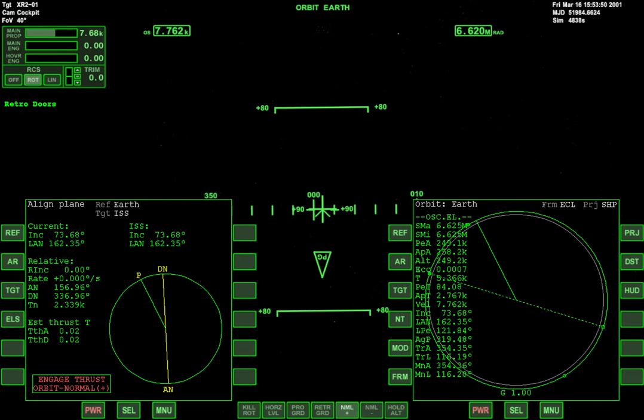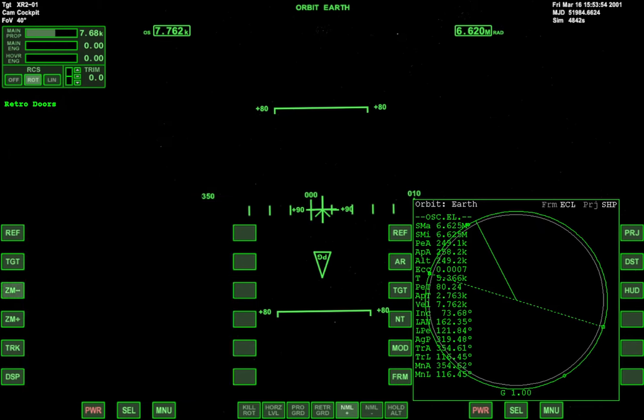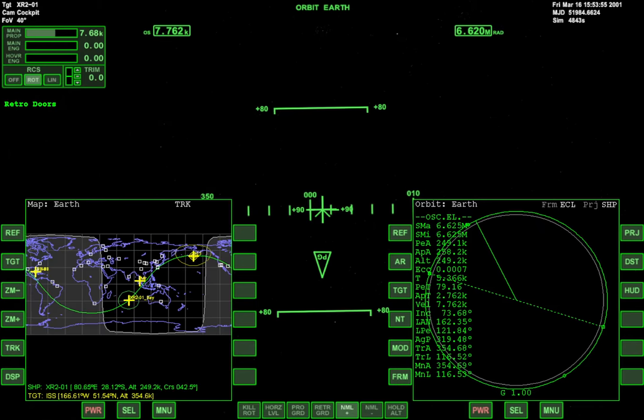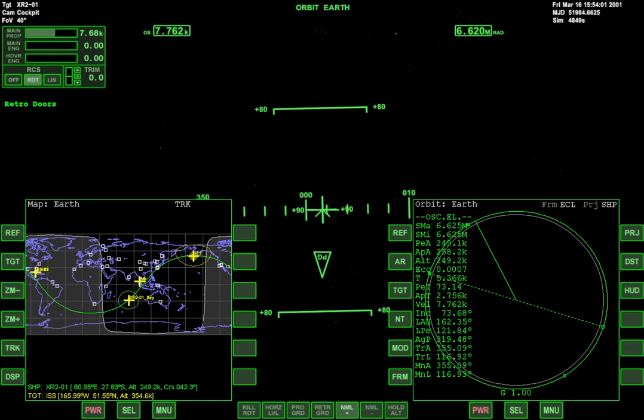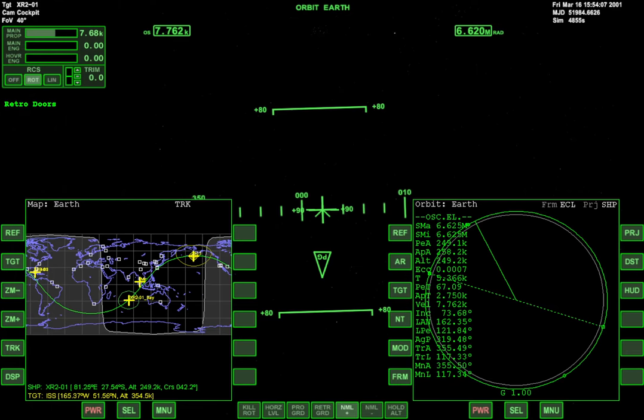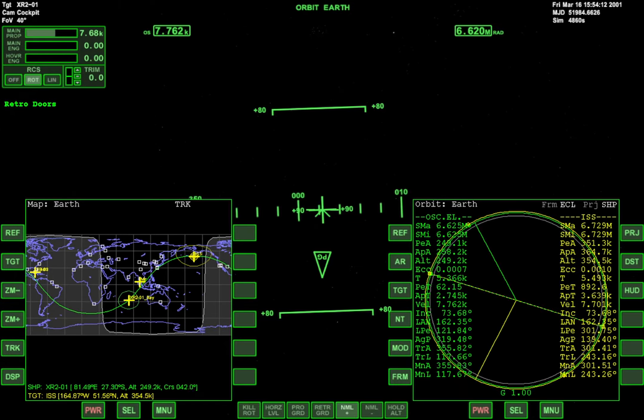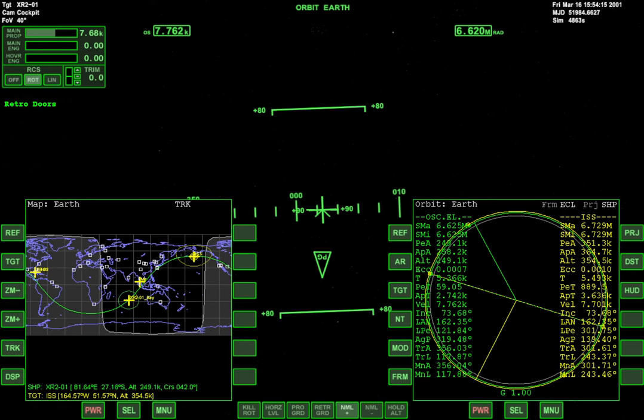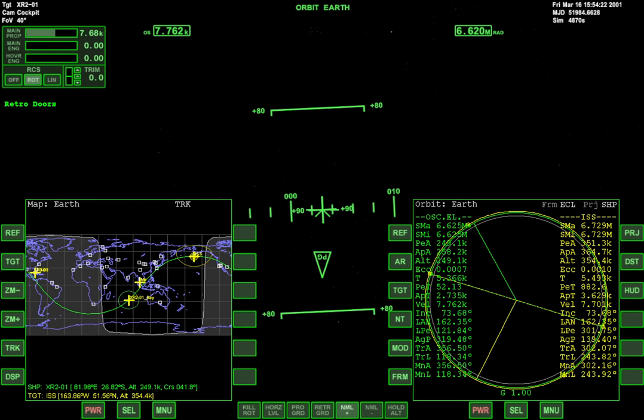Let's see here. I'm just gonna pull up the map just to kind of see. Alright, so about a little less than half orbit away. I'm gonna target the ISS here. And I think I'm gonna stop the video at this point.